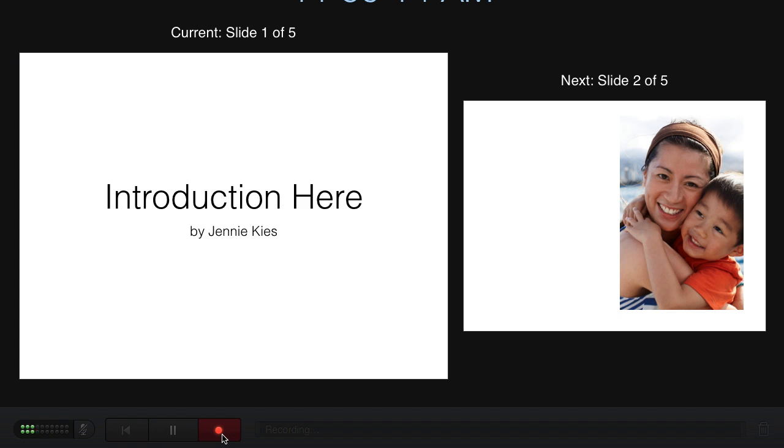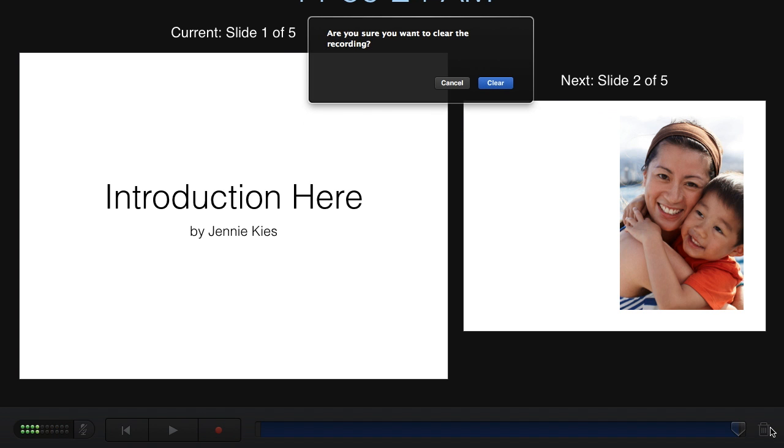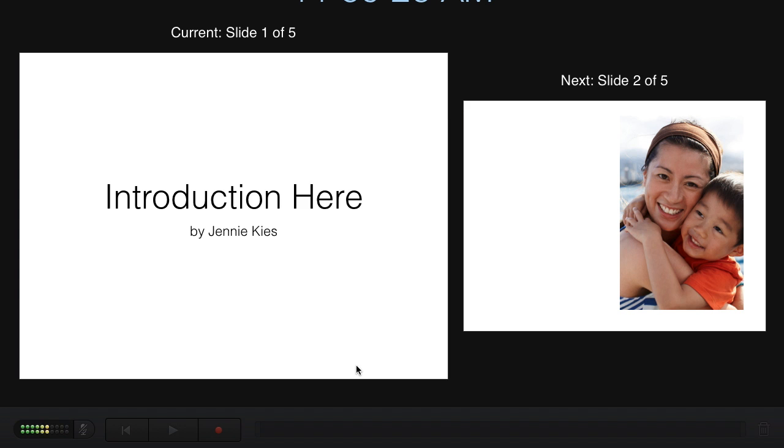Again, bad. So now I'm going to press pause. And I'm actually going to stop recording. And I'm going to just trash that by clicking on the trash can. Yes, I'm sure I want to clear recording. So let's try again.